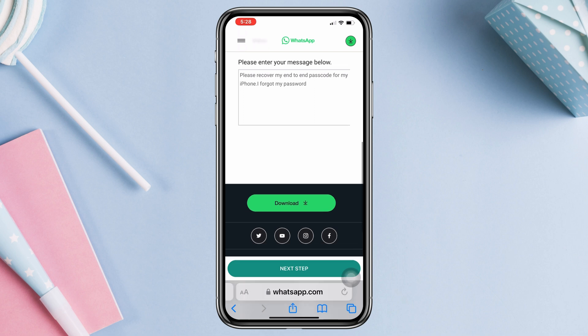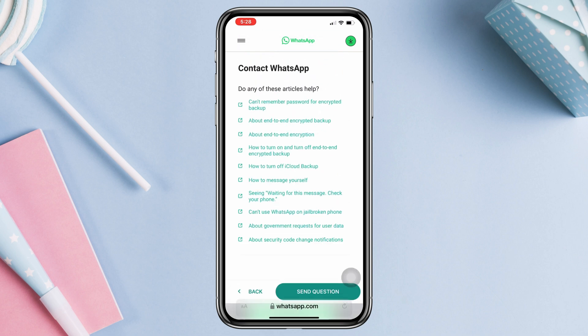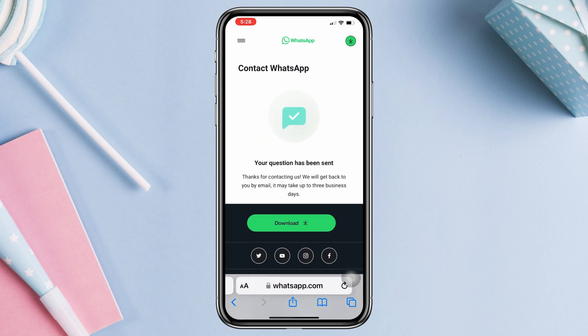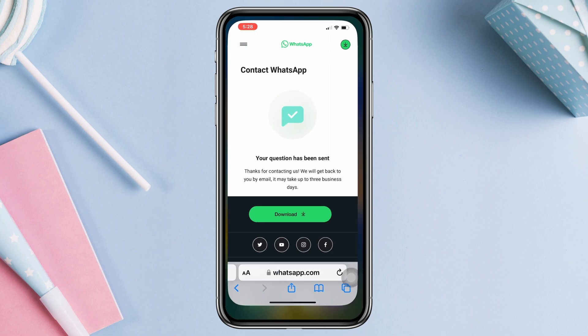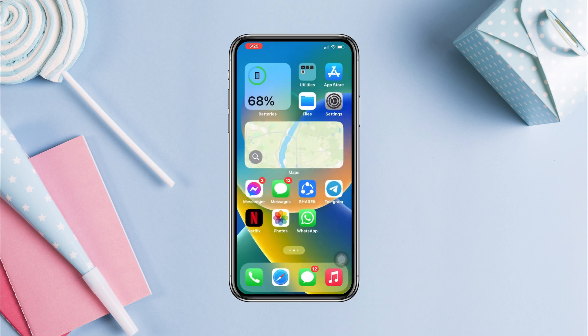Tap 'Next step' and simply report your problem to the WhatsApp help center. After that, they are going to email you back and respond to you. You can ask for help and tell them everything in detail.